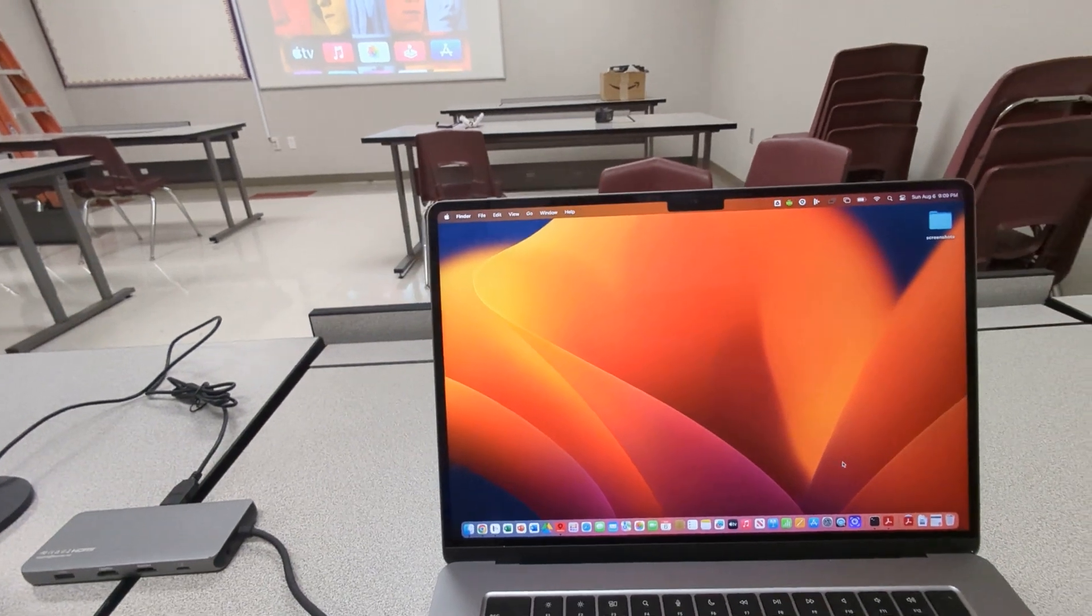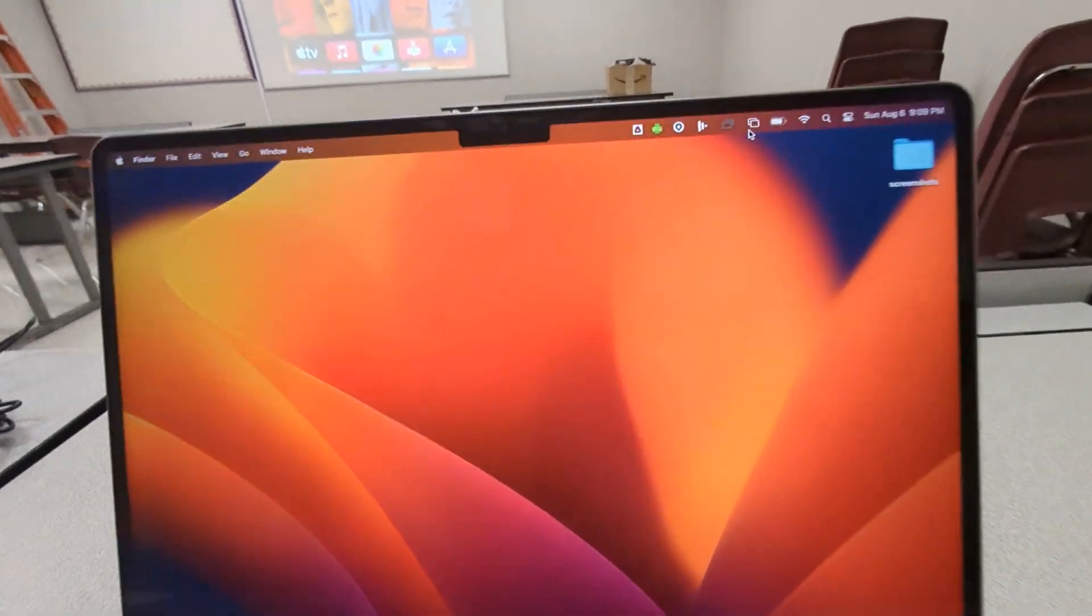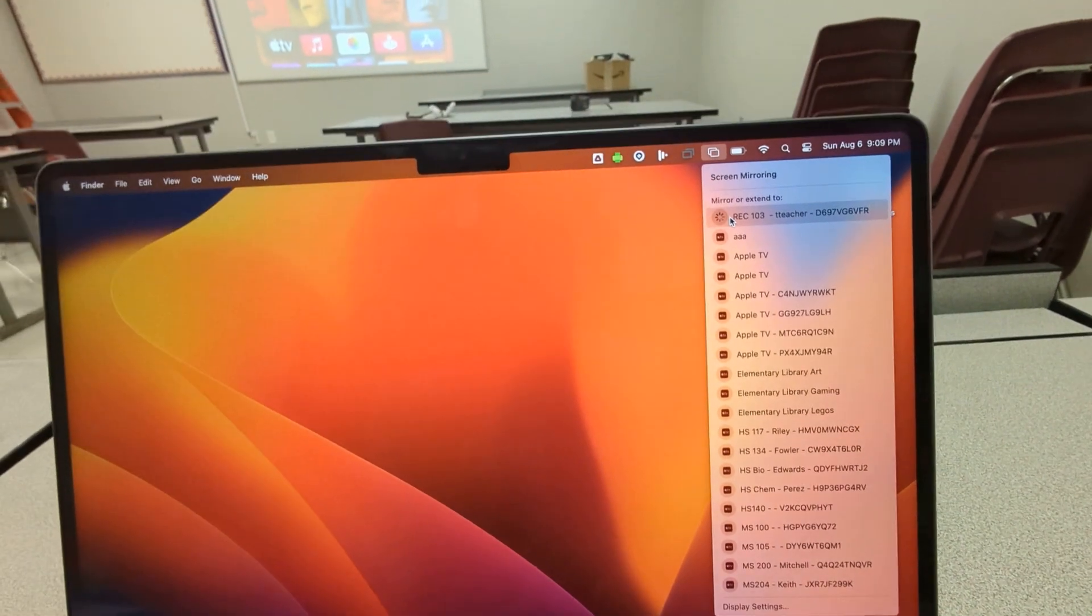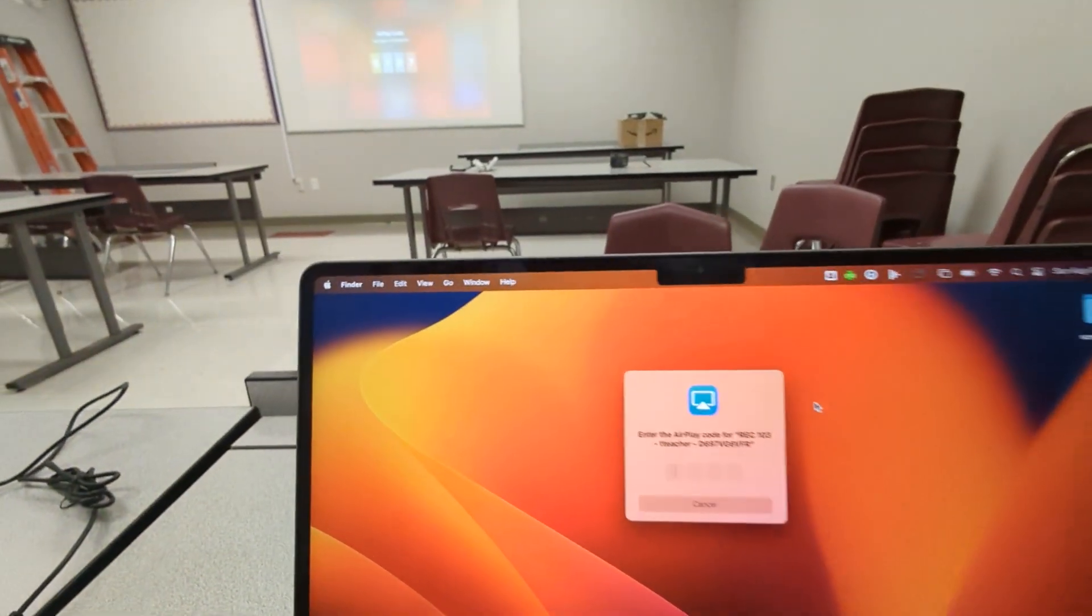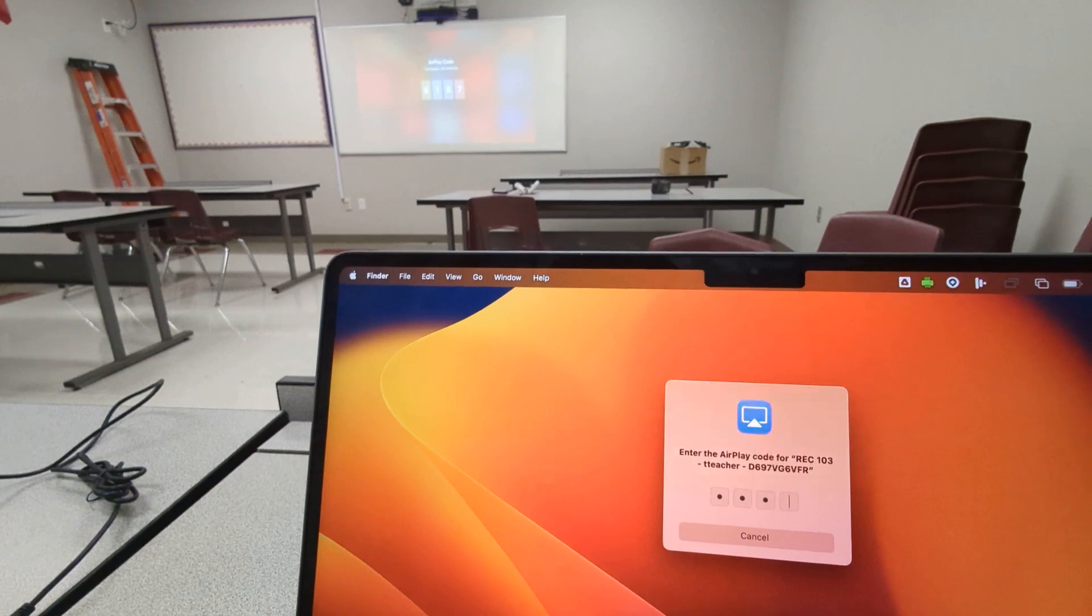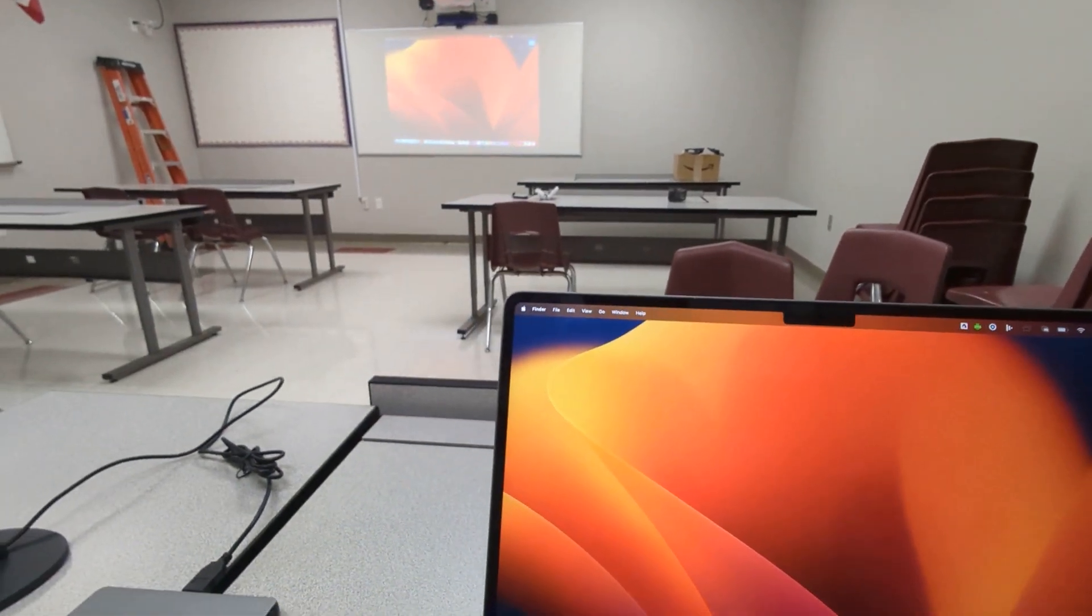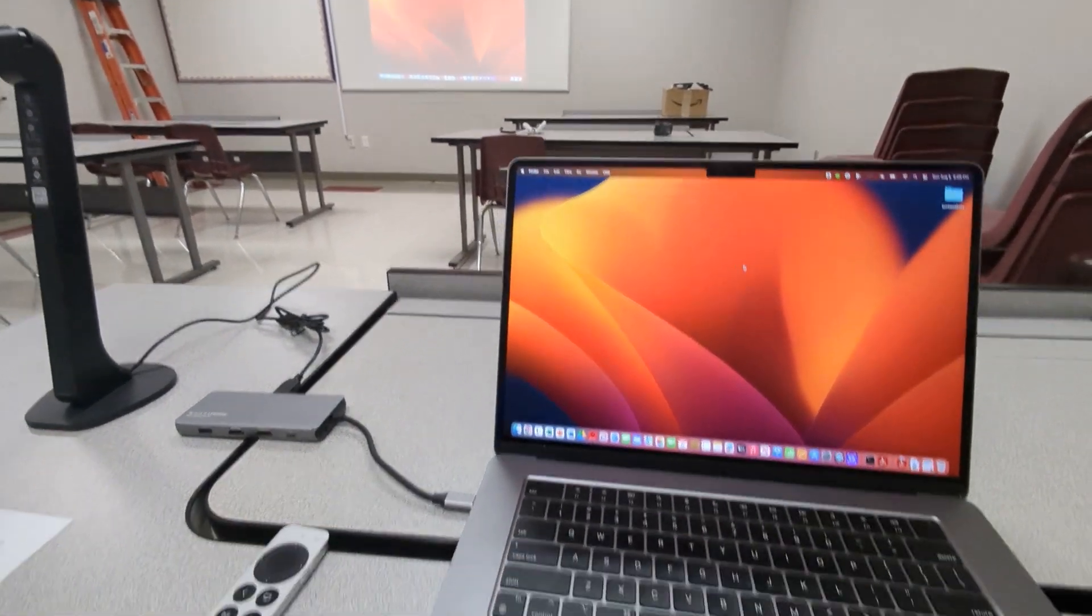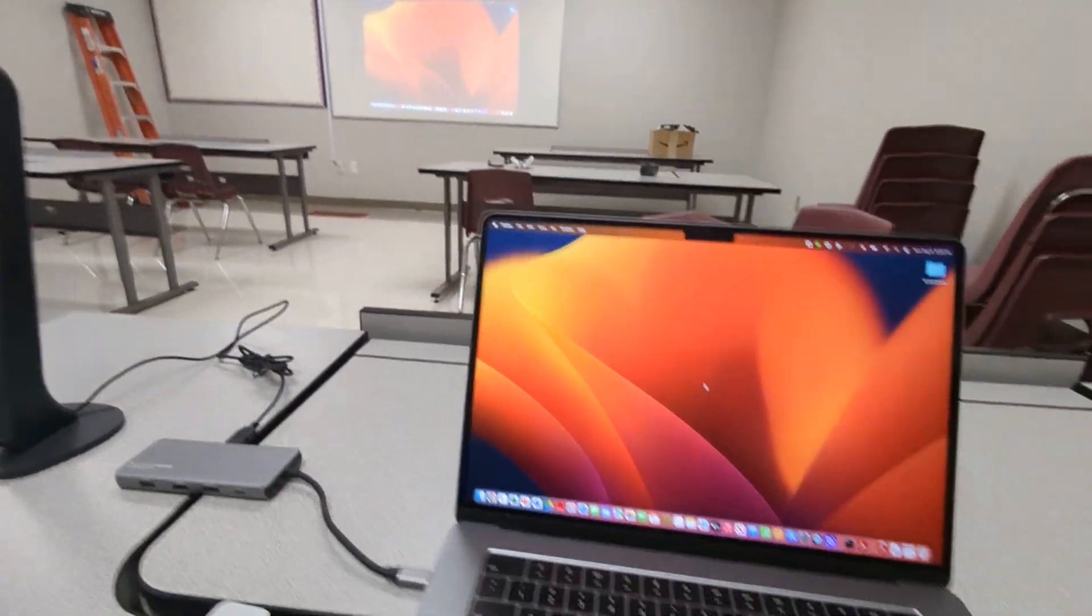So let's first start screen mirroring. We're going to screen mirror up to our Apple TV. I'm just going to ask this for the password again. And here we go. We're mirroring the displays.